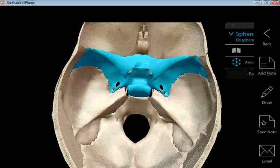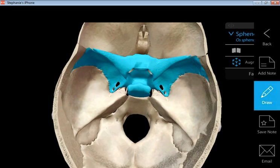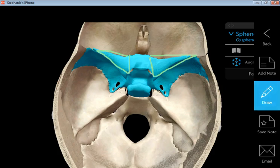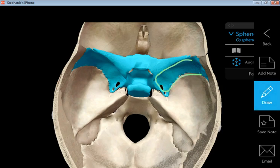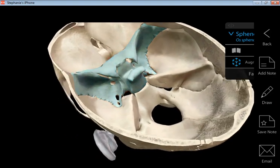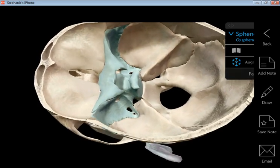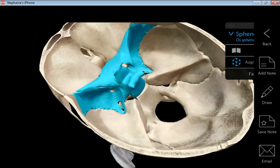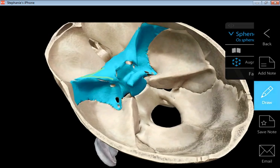Another part of the sphenoid bone — and we see that it looks like a bat or a butterfly — are the two wings. We have a portion called the lesser wing on either side; those are the lesser wings. The greater wings extend from about here to here, so the middle portion is the body with the sella turcica in it, and then we have two lesser wings and two greater wings. Twisting this so you can see the difference in size: the lesser wing is here and the greater wing is underneath, marked with a G.